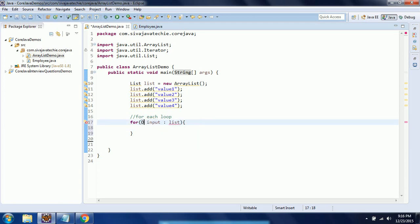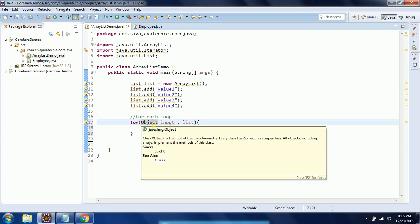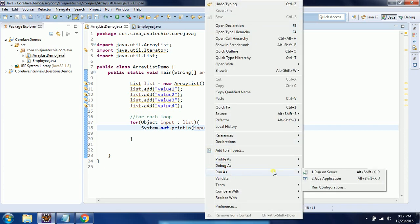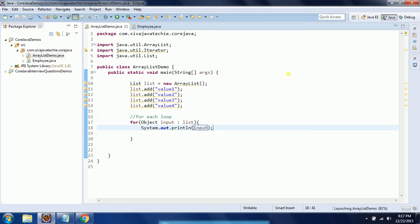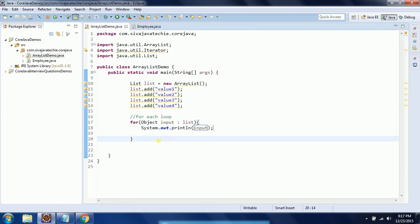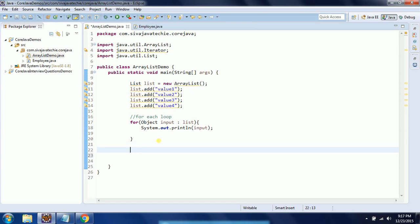In the case of collections everything will be treated as an object, but in the case of generics it will be treated as a string. Now I need to print this object, so System.out.println, passing input. By default a string will have its toString method, so no need to convert. When I run this program I will see the output as value one, value two, value three, and value four. This is the first technique to traverse through the collection. The second one is iterator.